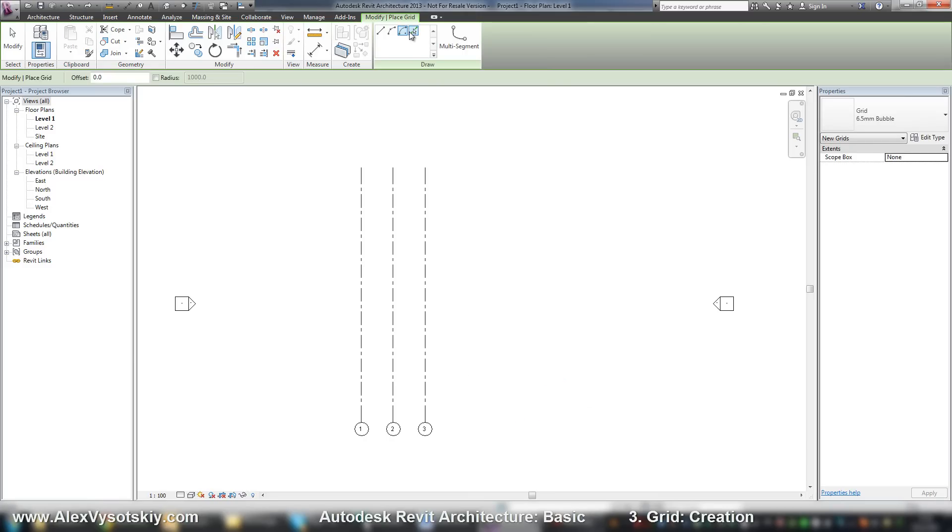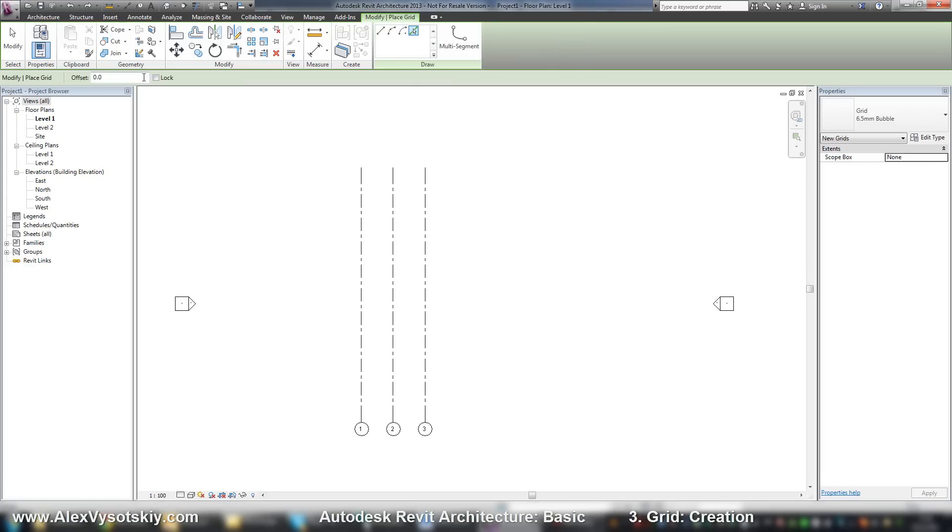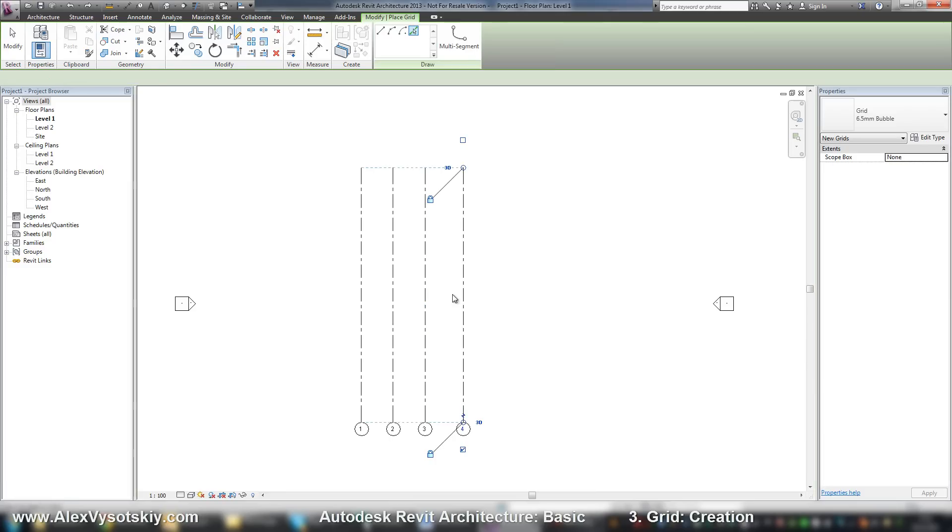And you can pick lines, for example pick any line from Autodesk file. Or you can say offset.